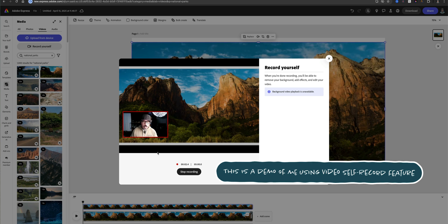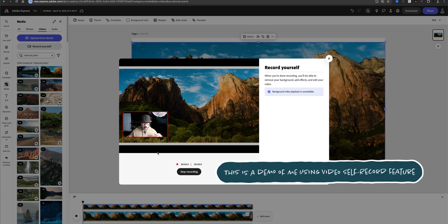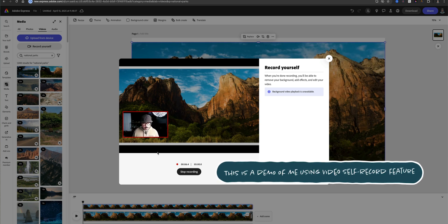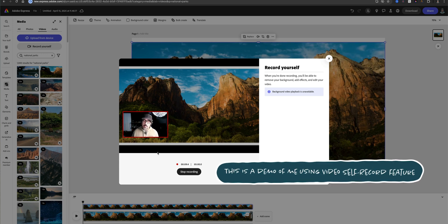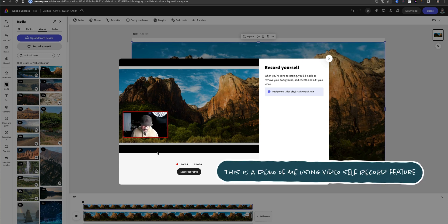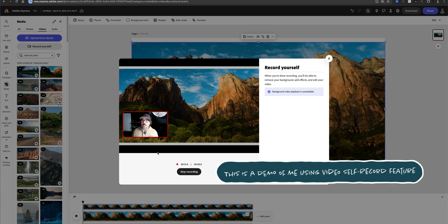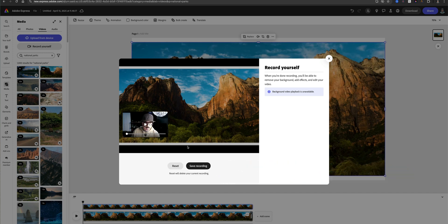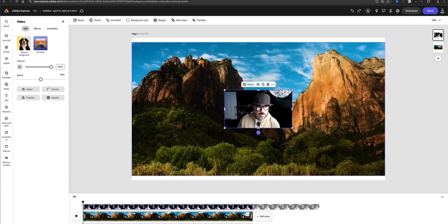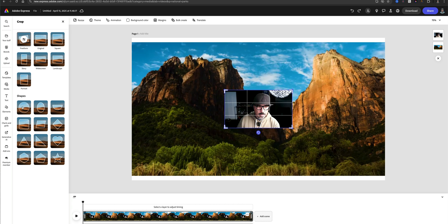Did you know there are over 400 national parks in the US? The United States National Park Service manages more than 400 areas, including parks, monuments, battlefields, seashores, and historic sites. Once you're done, click 'Save Recording.'